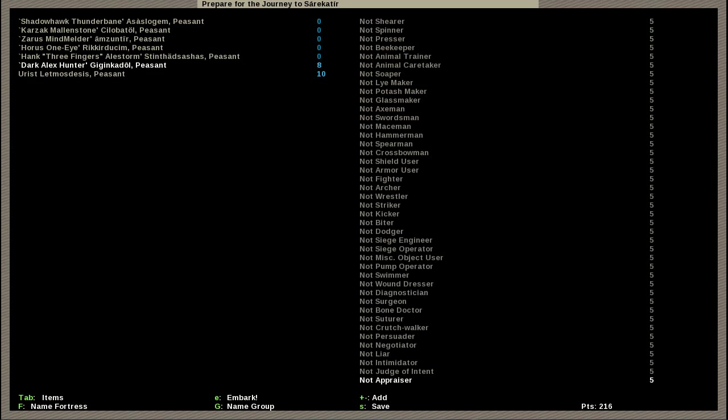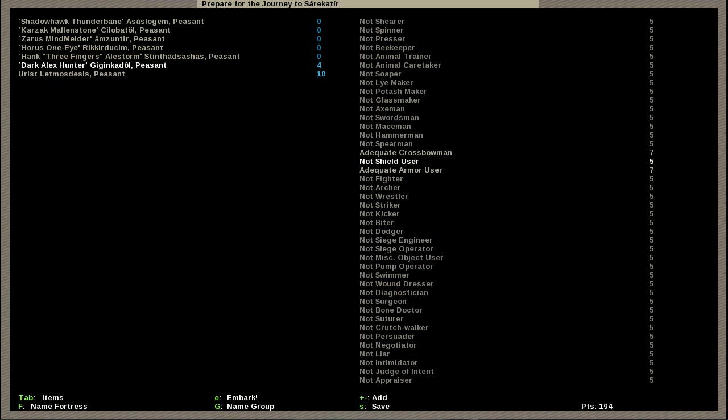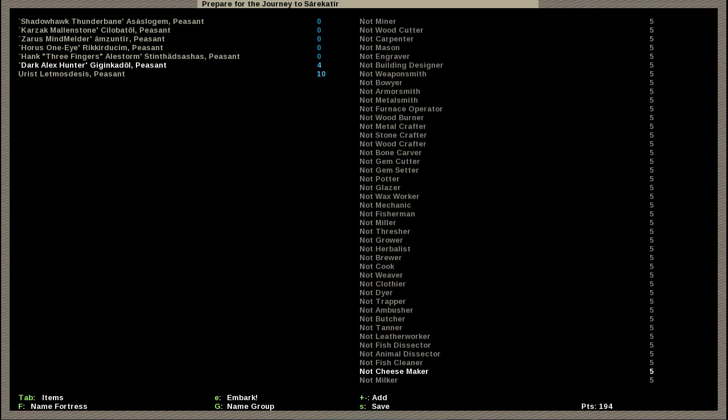He also has additional skills which he mentioned. This one might have got all the skills he asked for. We go with comedian, two points, so he's already a better comedian than our actual comedian. Fisher dwarf. Actually we'll get these done first. Two points in crossbow, two points in armor use, then two points in ambushing.